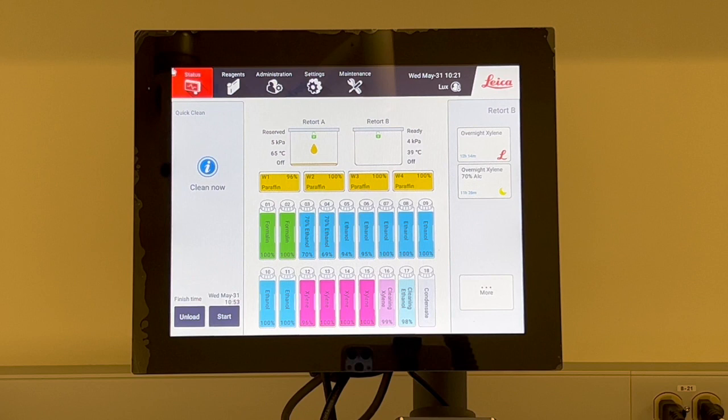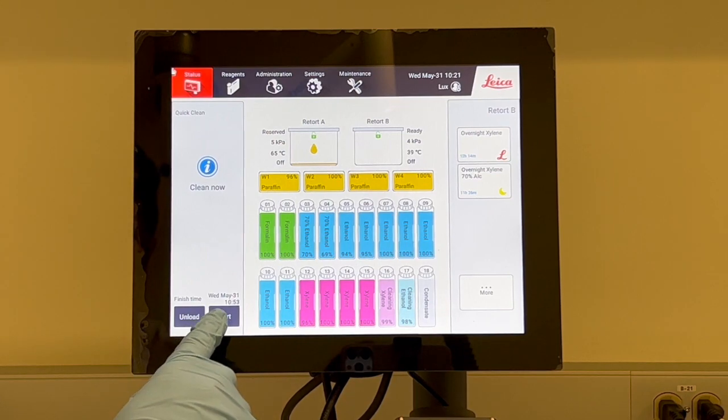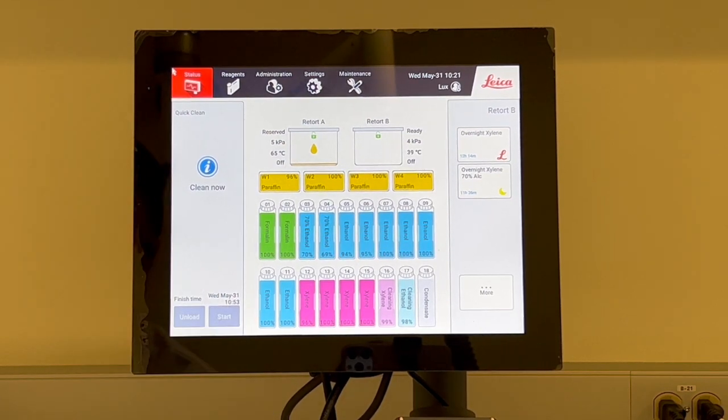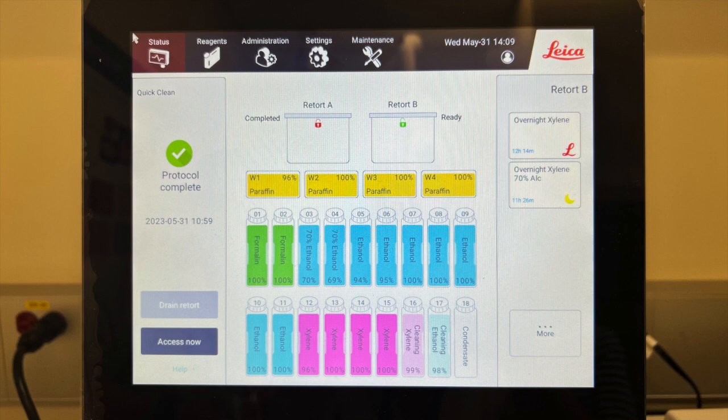Now, you will see the clean now panel. Please ensure you run a cleaning protocol before running the next processing protocol. Accept the pre-selected default protocol for cleaning. You will be prompted to place your dirty baskets in the retort. Please ensure that all tissues have been removed from the baskets before you do so. When the cleaning protocol is finished, the protocol complete panel will appear and an alarm will sound.